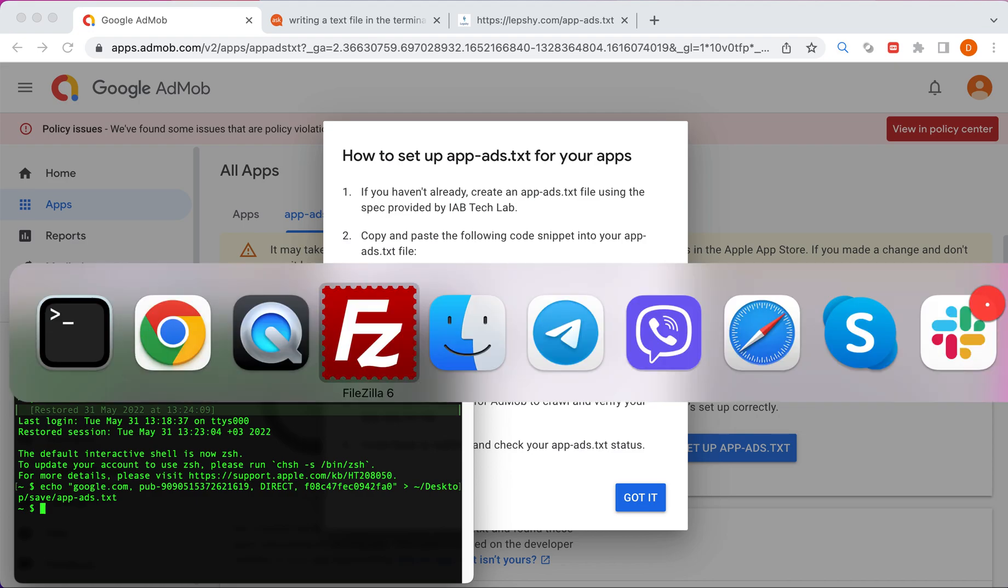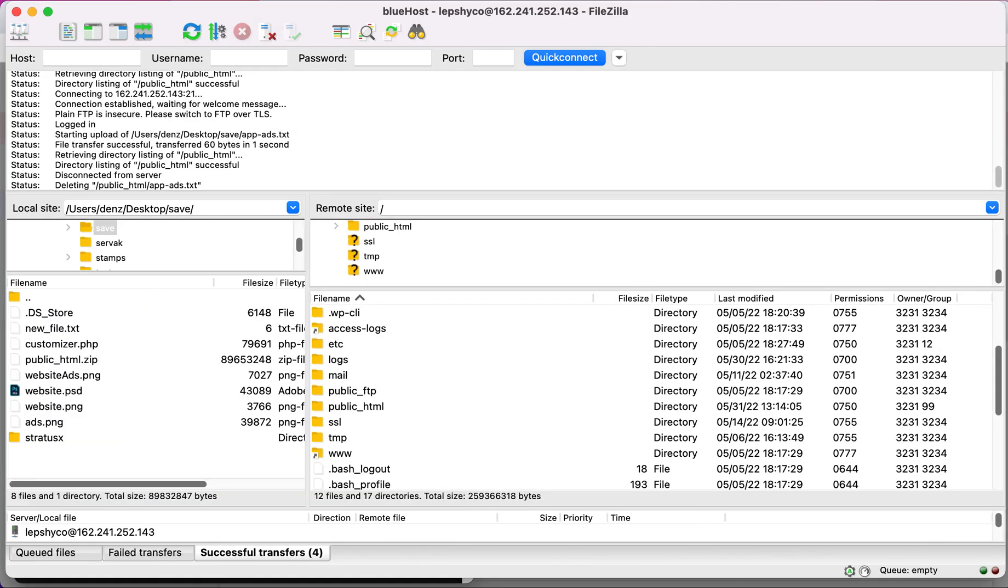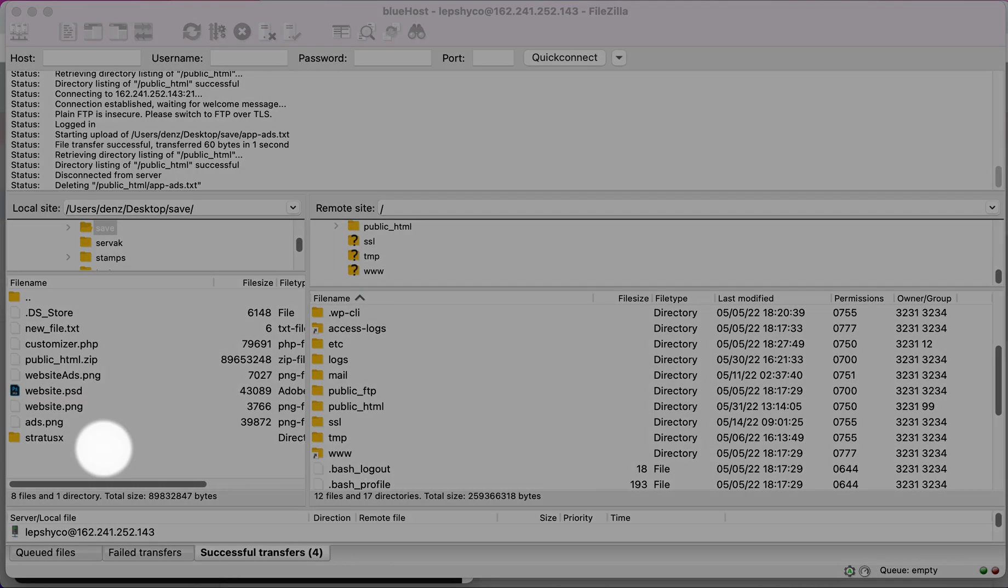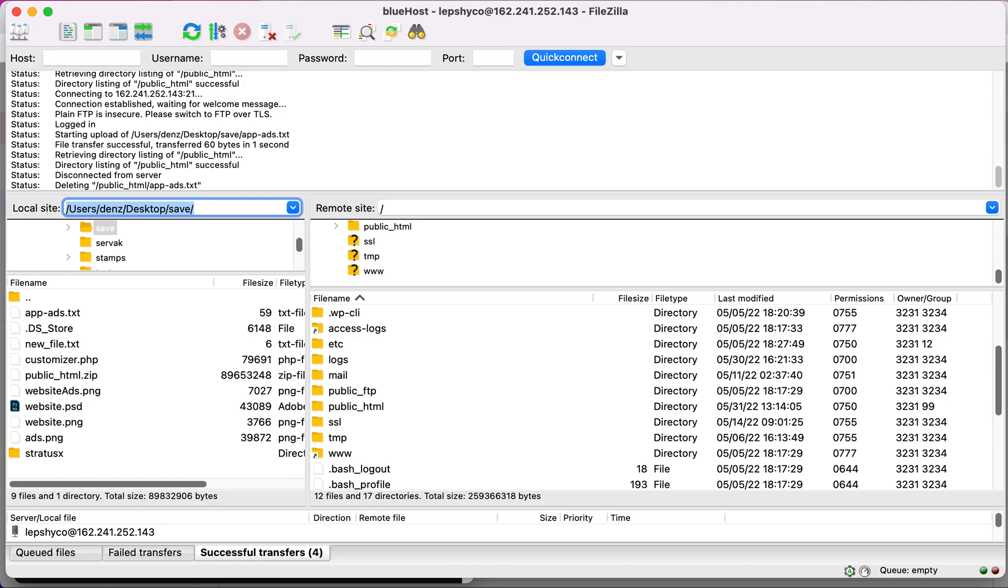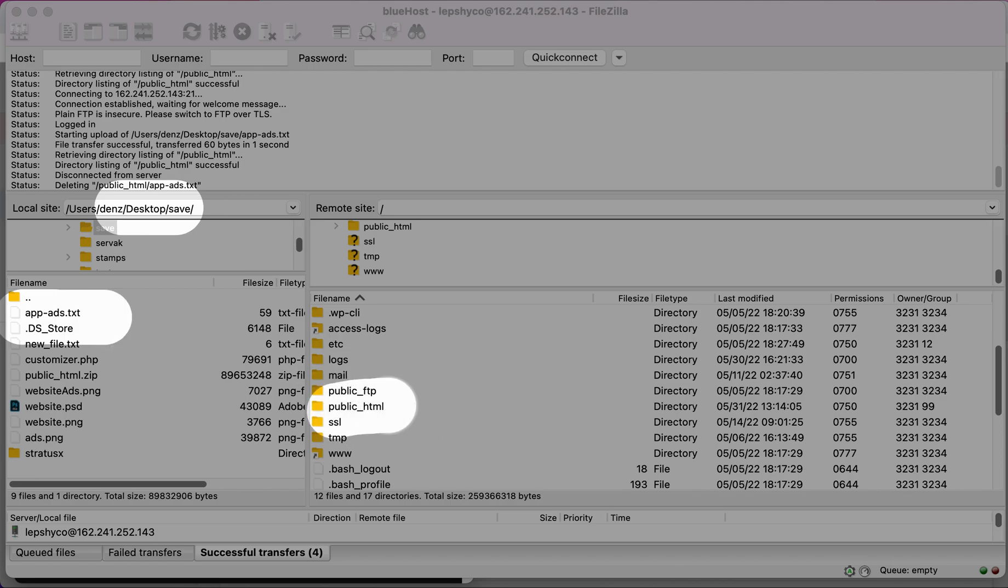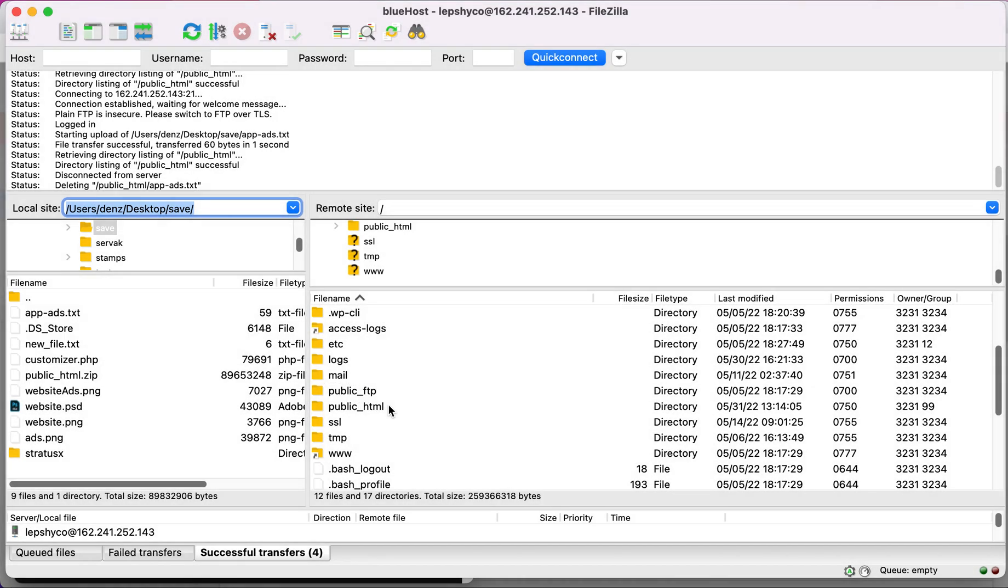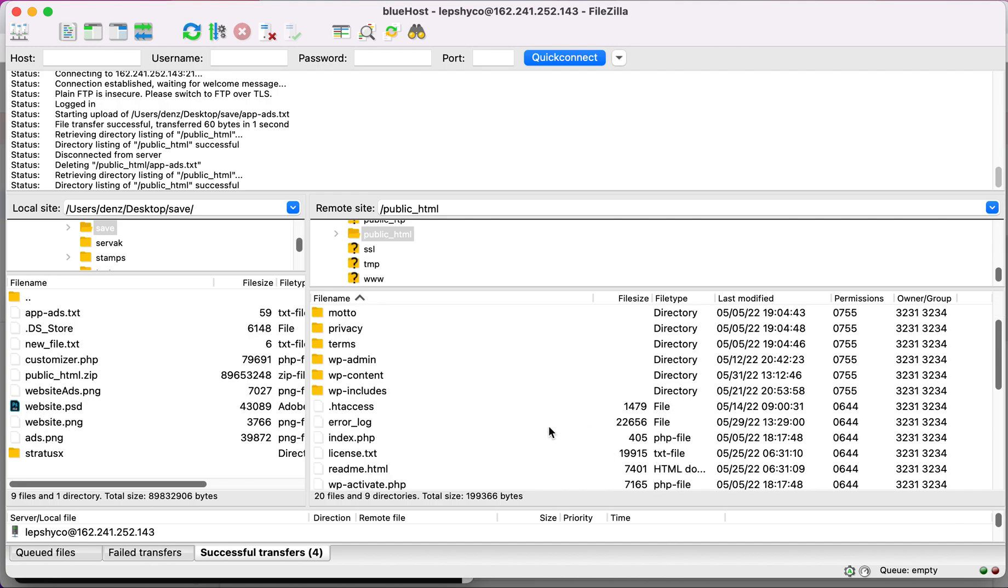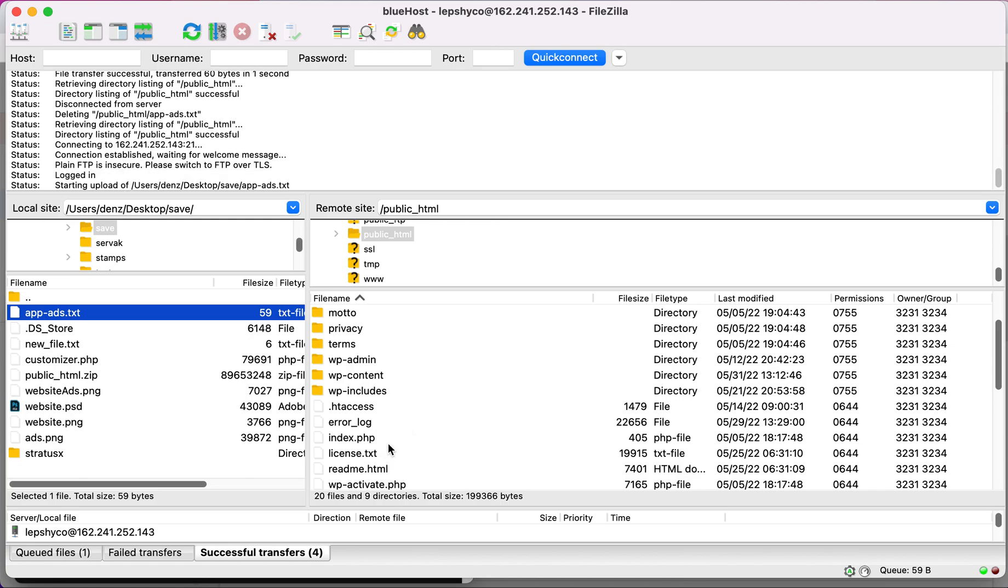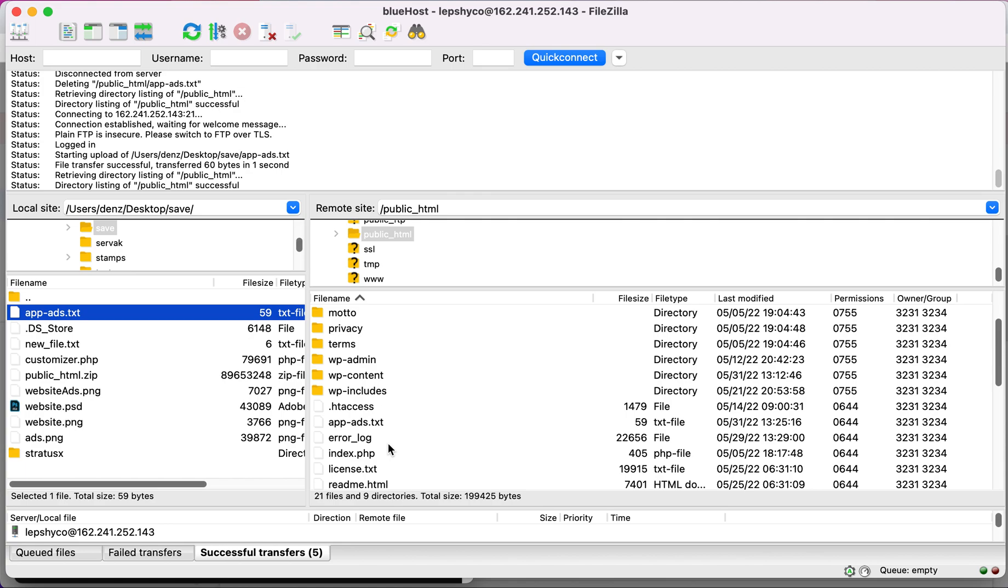Then I will use FileZilla. I need to copy from my path app ads to public html. Let's drag and drop app ads to the public html.